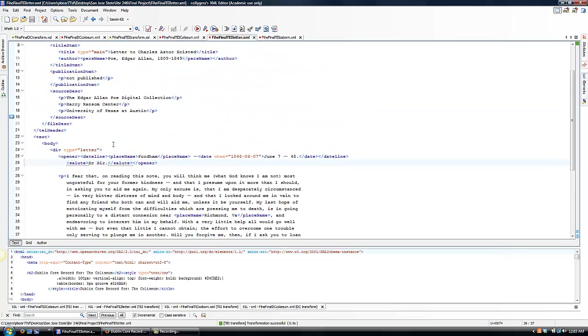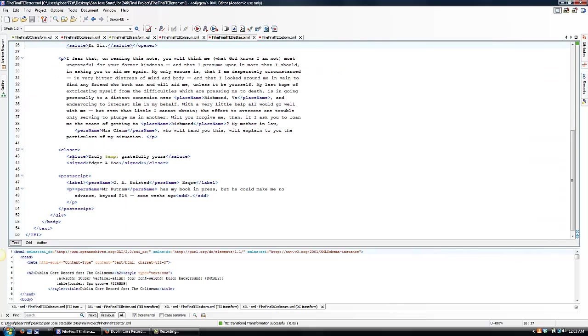For my letter, here's the div labeled, the opener, the paragraph, the closer, and the postscript.